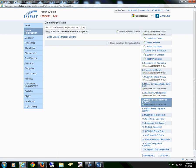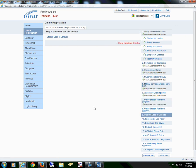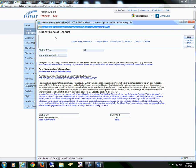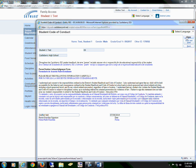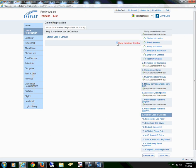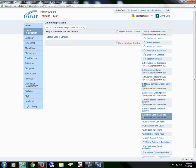We will proceed to Section 9. It is our Student Code of Conduct form. Select the form, read through all of the information, sign, date, save the form, and then mark that I have completed this step.